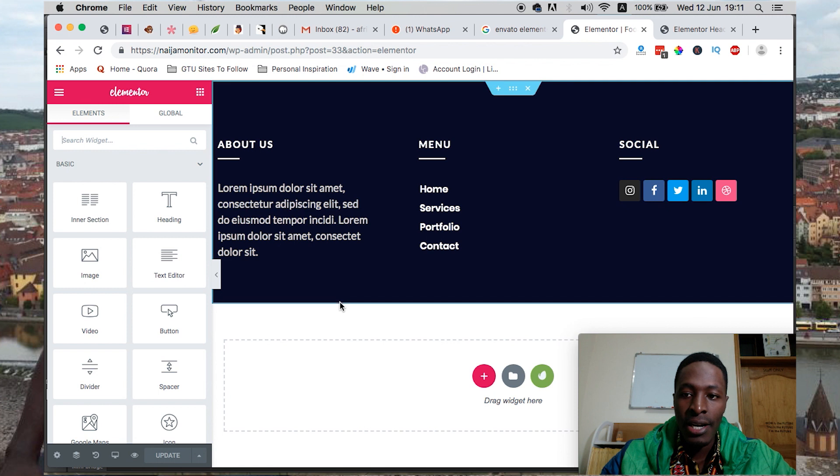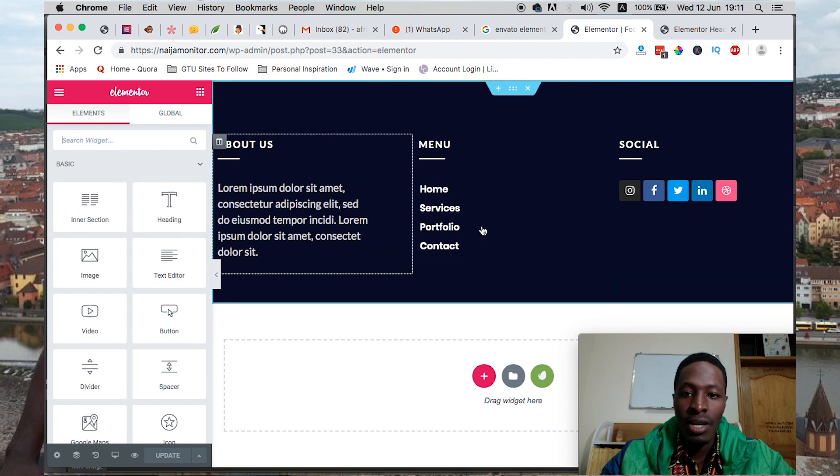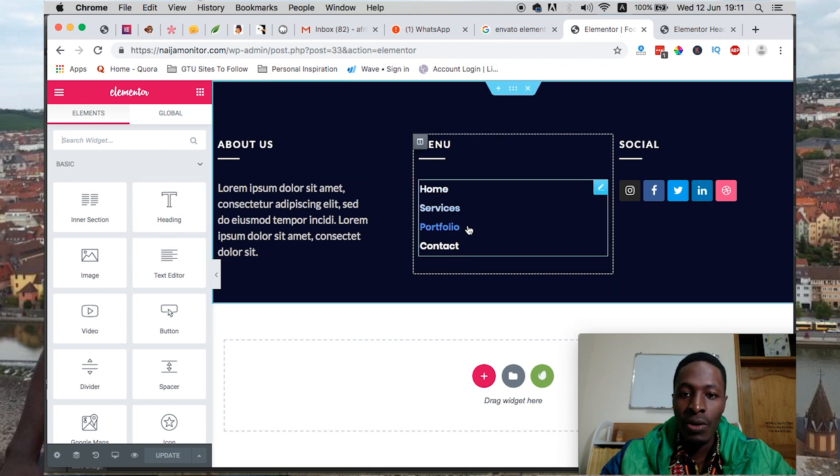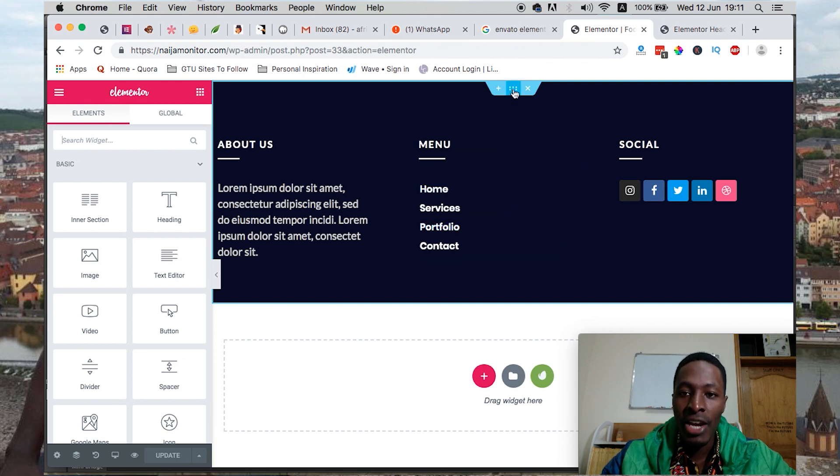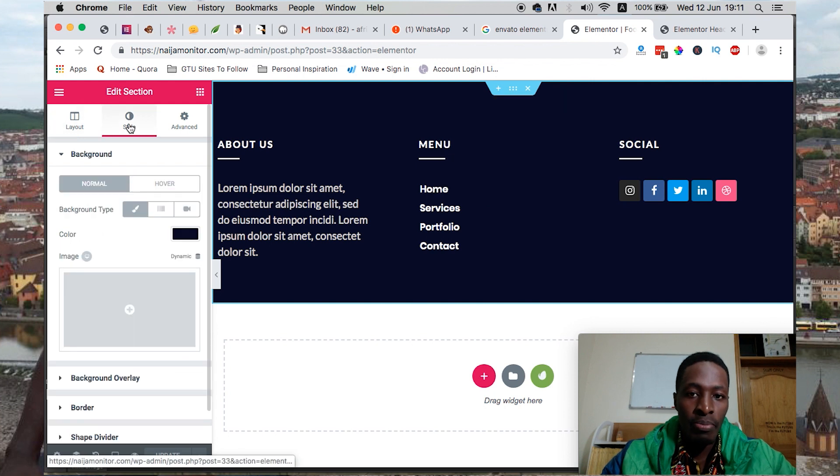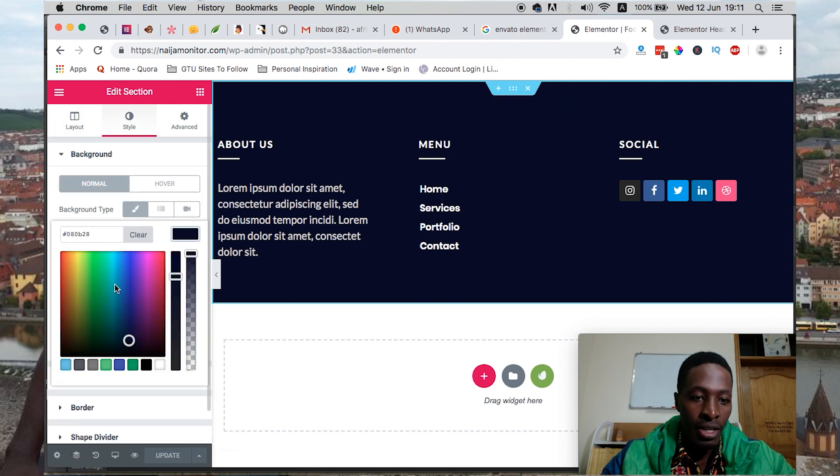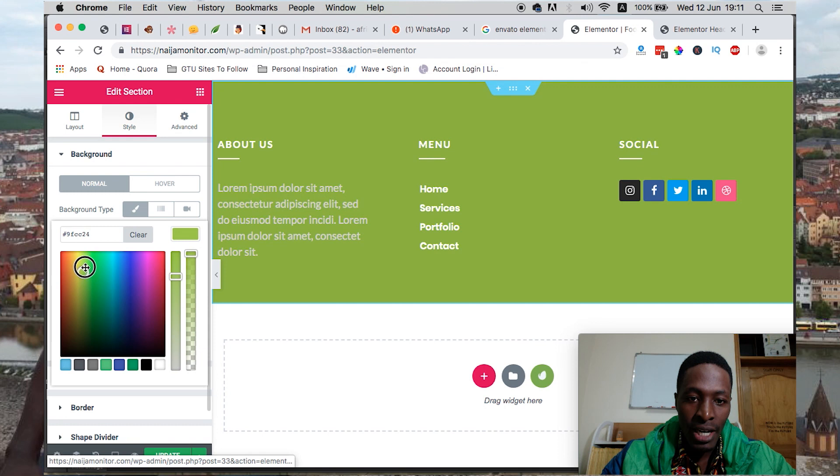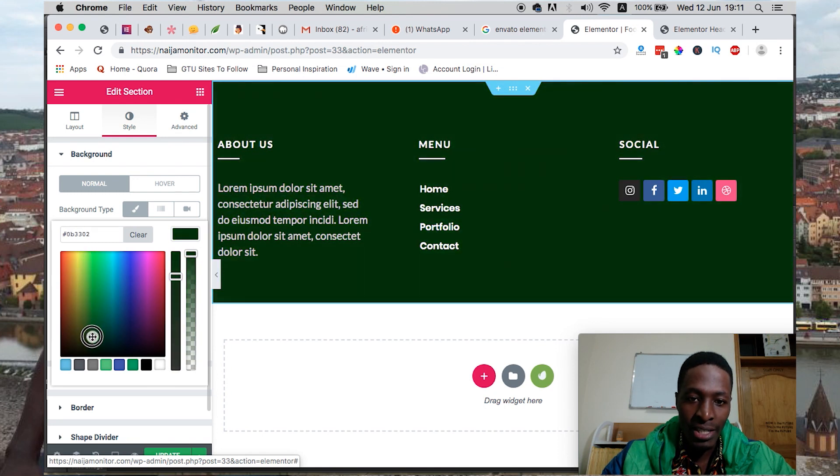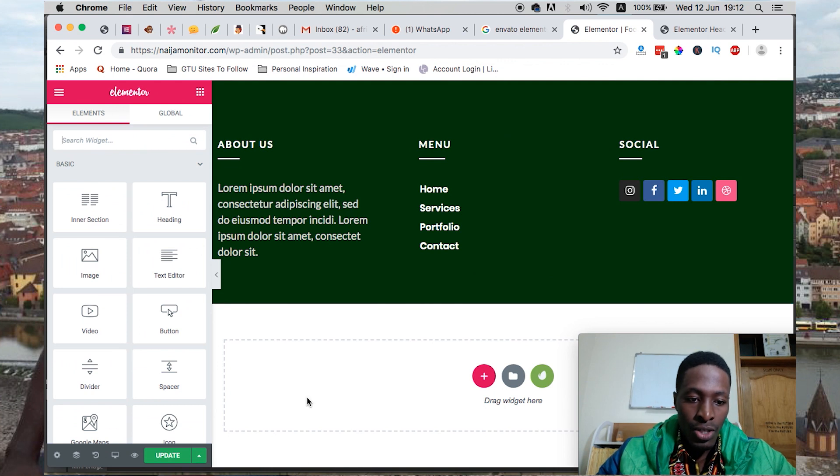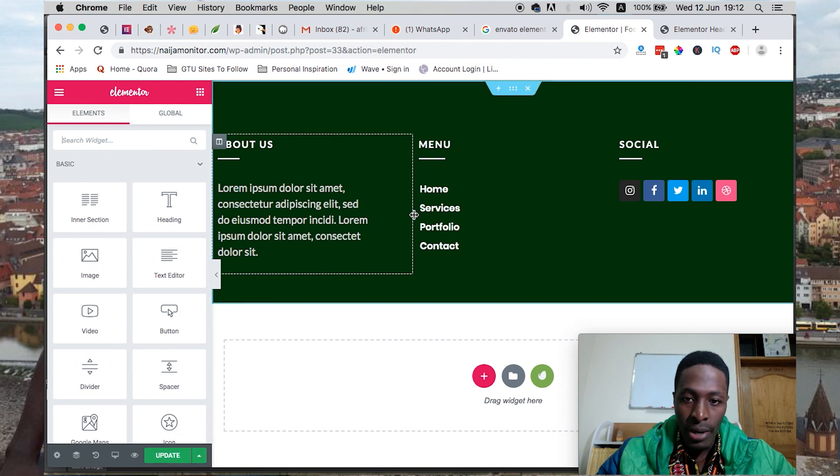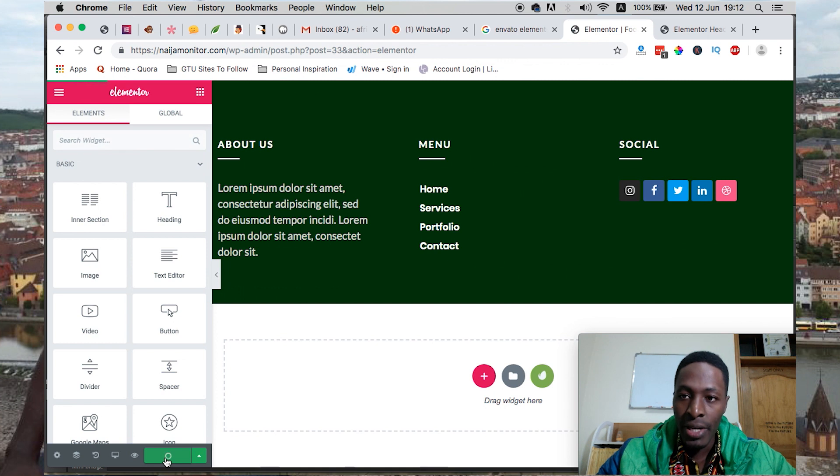We can make customizations. This is now linking back to our main menu. We can tweak the background color, make it a little bit darker, something like this. Once you're done with the tweaks you want to do on this element, you can simply update.